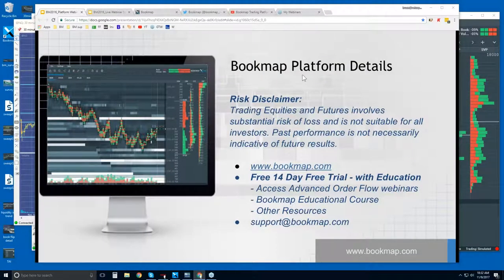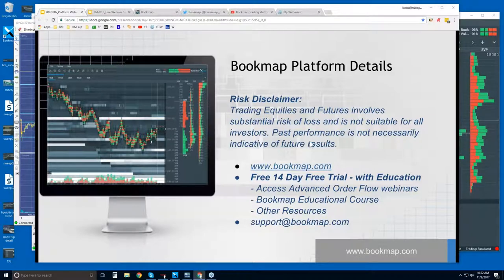Welcome to the Bookmap platform details webinar. This is Bruce at Bookmap. Let's start off with the risk disclaimer. Trading equities and futures involves substantial risk of loss. It's not suitable for all investors. Past performance is not necessarily indicative of future results. For more information you can go to bookmap.com.